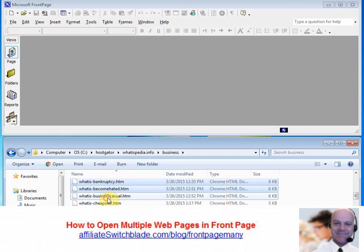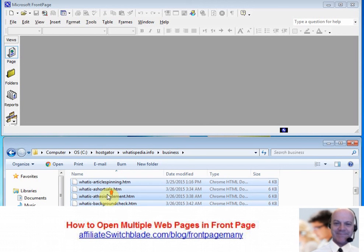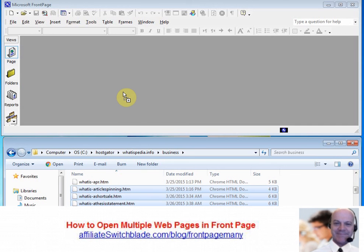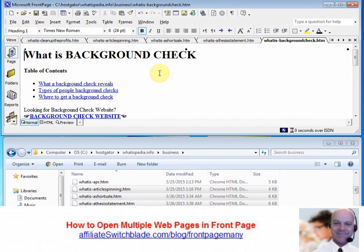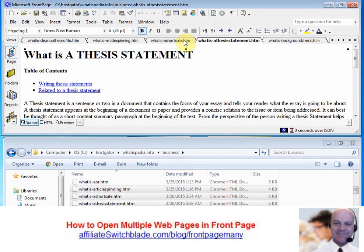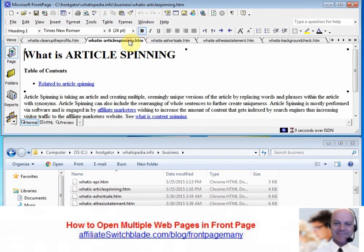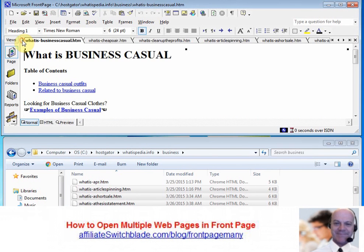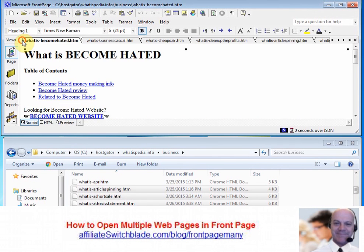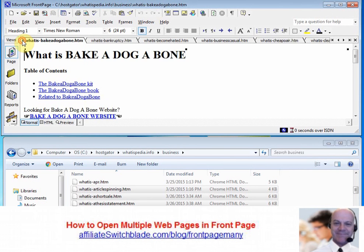Once you have selected them all, you can release the Control key, mouse down, grab the pages you have selected, drag them into the Microsoft FrontPage window, release your mouse, and all of those webpages open up instantly and simultaneously within FrontPage.